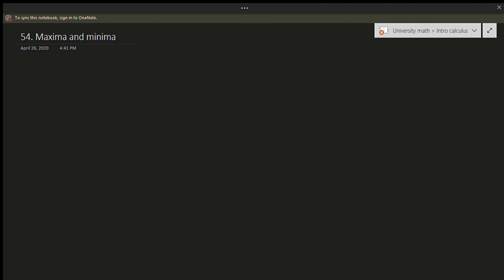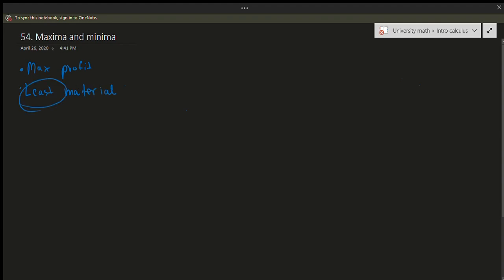The notion of maxima and minima comes into play in ideas like max profit or least material. Anything that uses language like 'least' or 'max' will use the concept of maxima and minima. It's best to illustrate this with a graph to demonstrate what's going on.